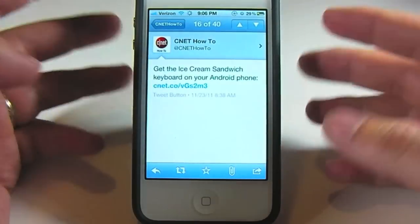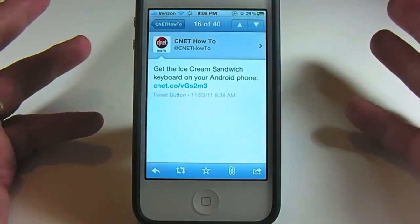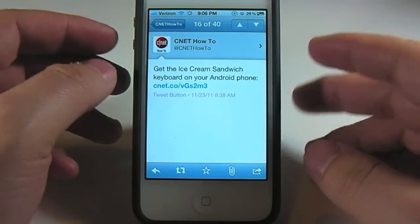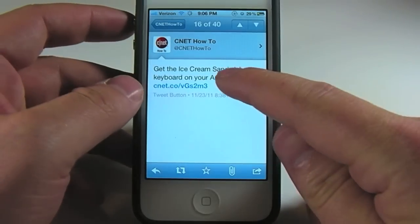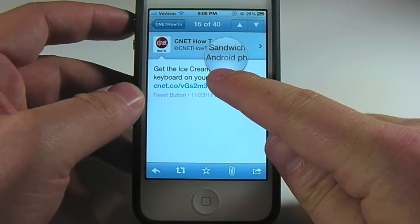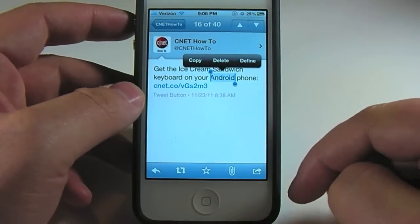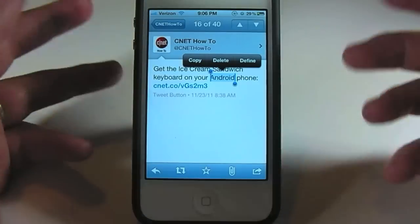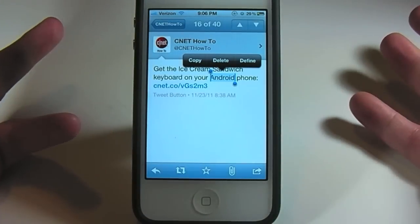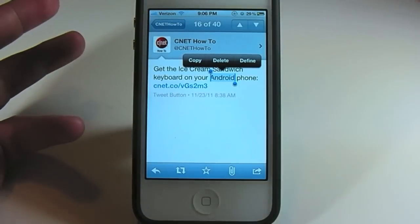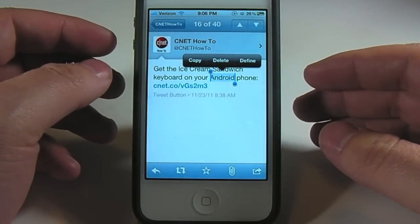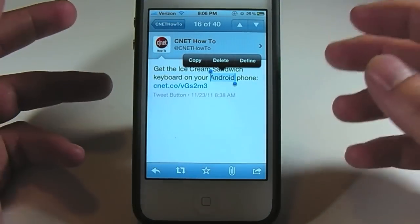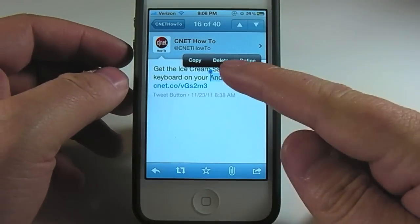Anywhere you can highlight or select text, you're able to pull up the dictionary app. I have a tweet pulled up here, and we're going to go ahead and select the word 'android' and see what the built-in iOS 5 dictionary has to say about it.